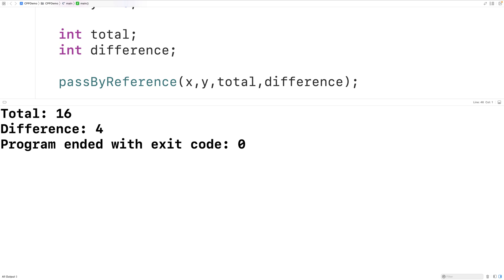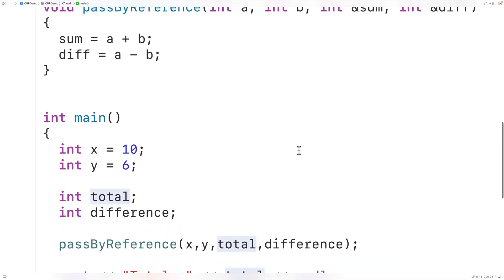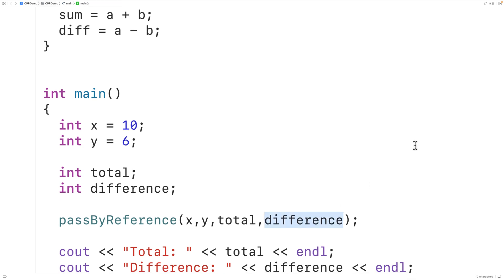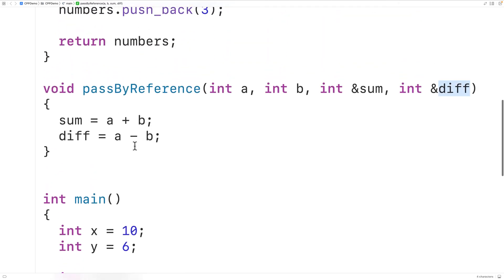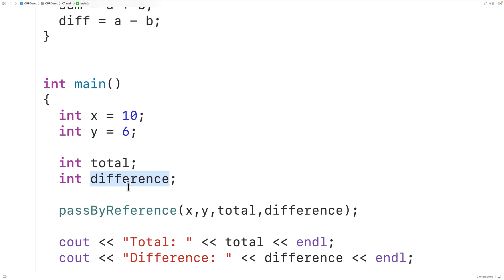we'll get a total of 16 and a difference of 4, which is correct. When we did this, total and sum are really the same variable, and difference and diff are really the same variable. So when we modified sum and diff inside the function, we also modified total and difference in main. When we have reference variables as parameters, we call this pass by reference or call by reference.